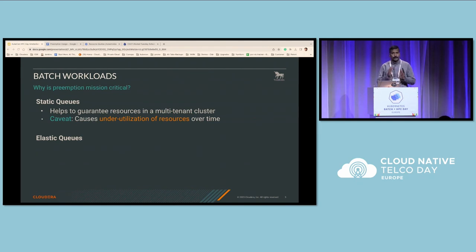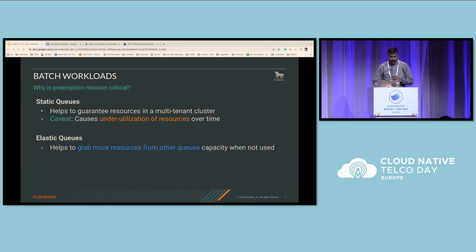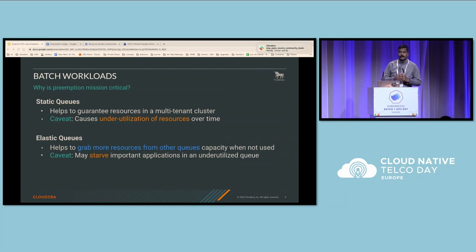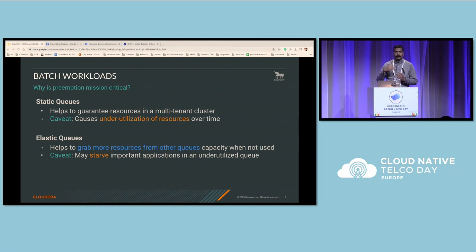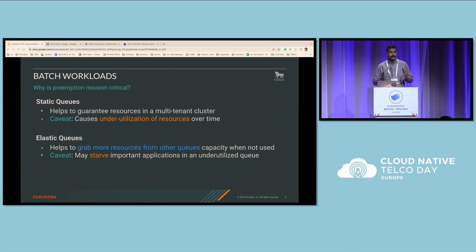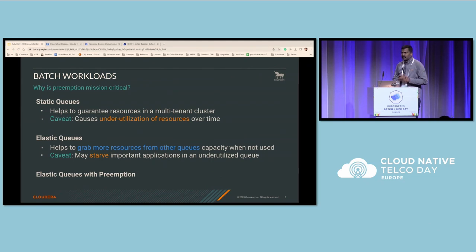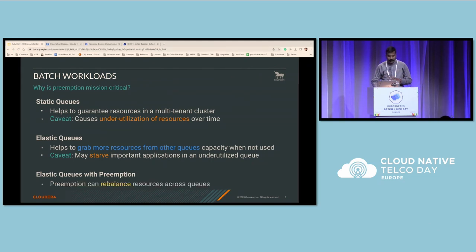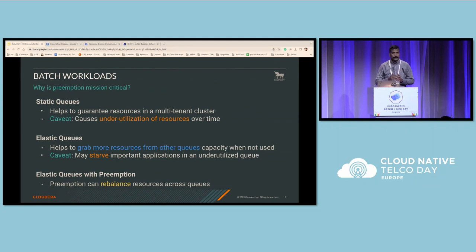Such issues can be resolved by making the queue elastic — configuring a guaranteed resource amount and also a max limit. In this model there is also a caveat, because when a legitimate application wants its resources back, it has to wait until other applications finish execution. This usually causes delays because we don't know how long another application may take. Preemption is very handy in such scenarios, and by enabling preemption we can quickly bring balance across multiple queues. This needs to be application-aware as well.